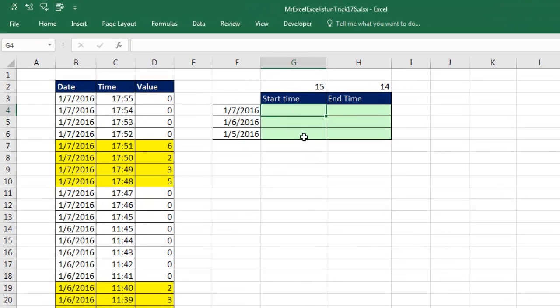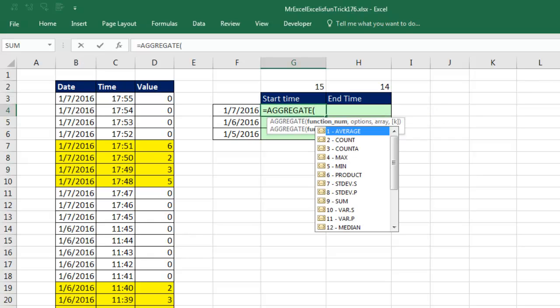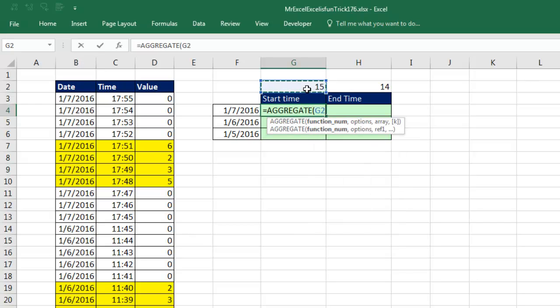I'm actually going to use the aggregate function. This is a new function in 2010 Excel or later, and the great thing is, this first argument has a bunch of functions, including large, which is 14, and small, which is 15. Now 14 to 19 allow us to do array operations, which I am going to do here. So I only want to do one formula, so I put 15 for small, 14 for large there.